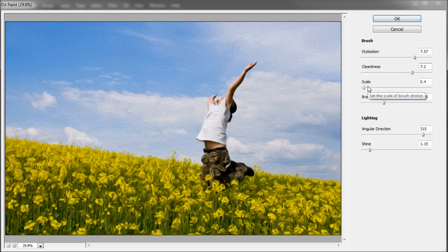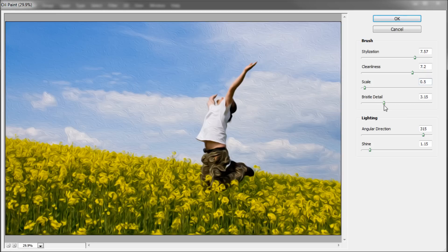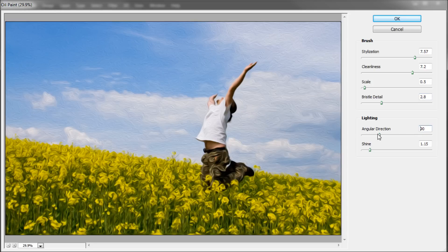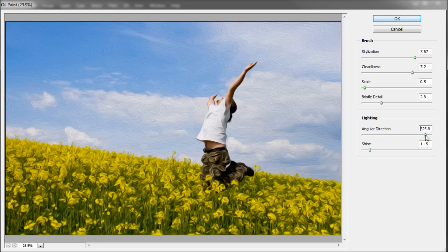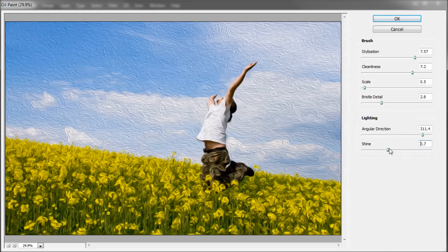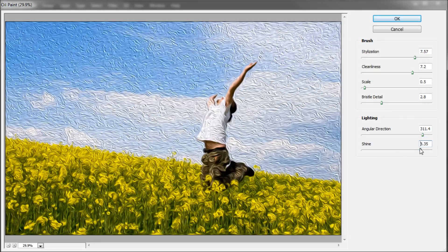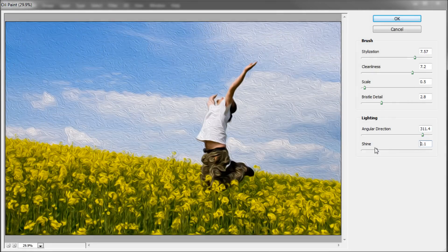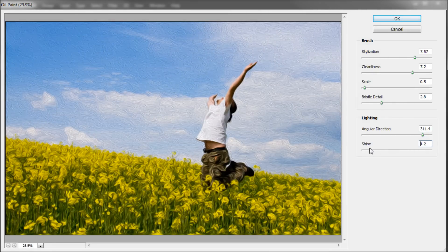Scale will affect how large or small your brush strokes are. Bristle detail will help you refine the detail further. Down here we have lighting effects: angular direction adjusts the direction that light hits your brush strokes, and shine affects the amount of contrast and intensity of highlights on the brush strokes.